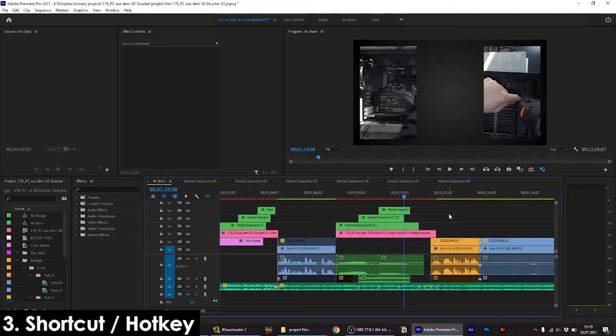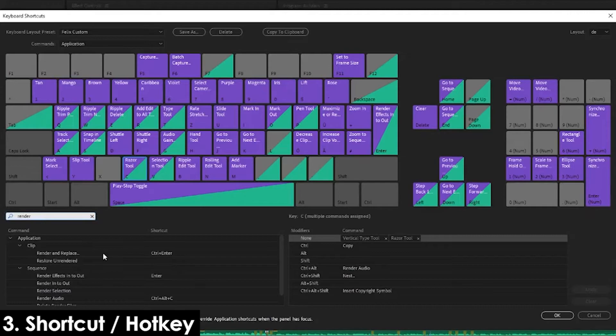Now you should be able to work on the project normally again. But if you're constantly working with nested sequences, this problem will still occur very often. Because of that, it makes sense to create a hotkey. Press Ctrl+Alt+K to bring up the keyboard shortcuts, then search for 'render' and scroll down a bit.